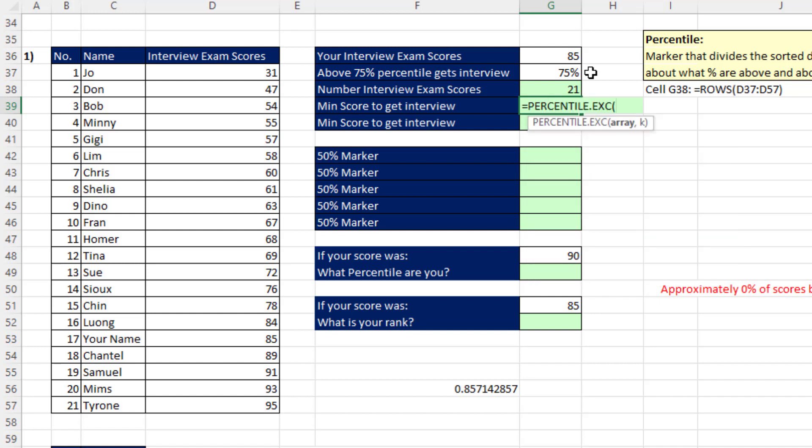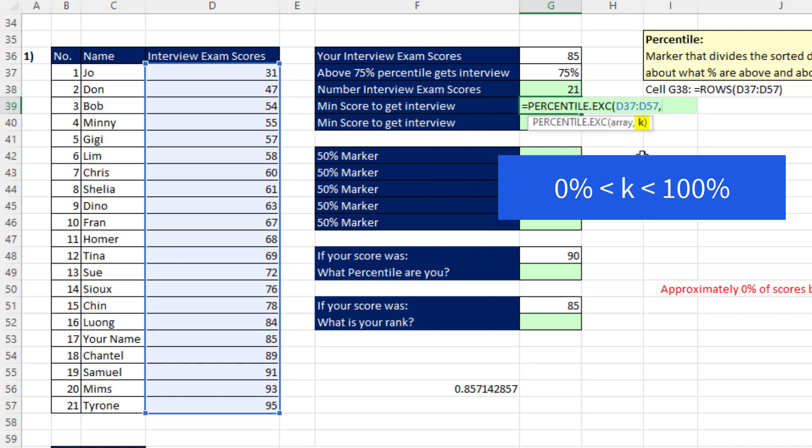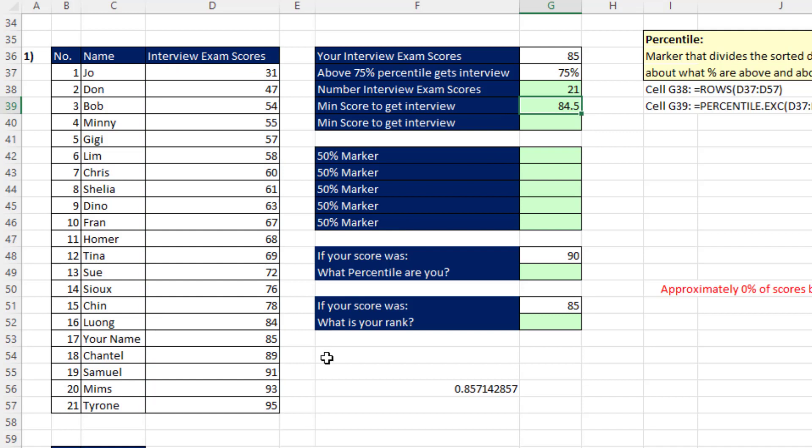Tab. The arguments for both versions of percentile functions are the same. The array, that's where you put all the values, comma, and then from that list of values, which by the way does not have to be sorted for the percentile function, you have to put the K, which is some number greater than 0% but less than 100%. When I close parentheses and hit Enter, now we have our marker, 84.5. That value is right in between the 84 and the 85, but that value divides the data set about 75% below, 25% above.